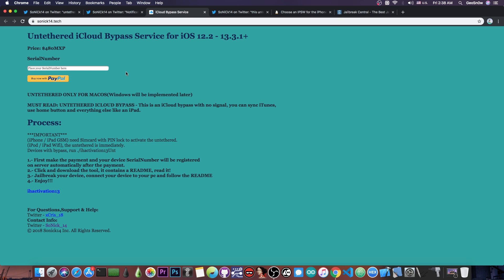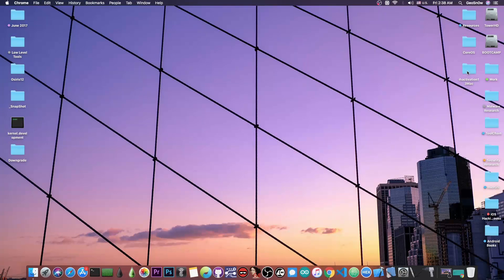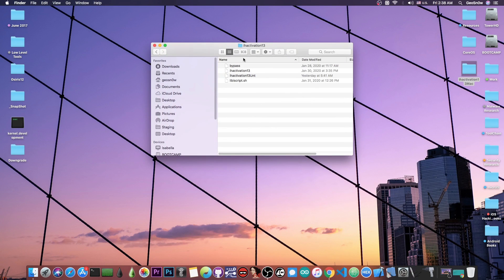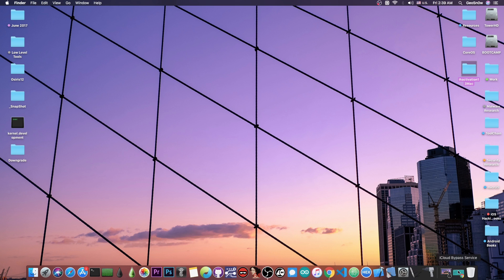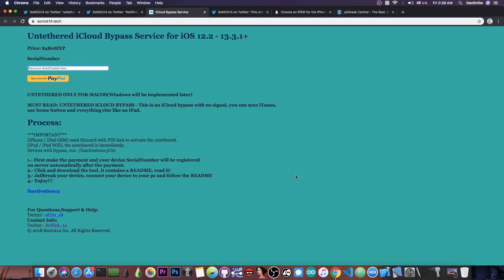For those of you who want it, all you have to do is register your device's serial number. The program you download, which is basically this folder with these tools, will communicate with the server and get your files for your serial number.